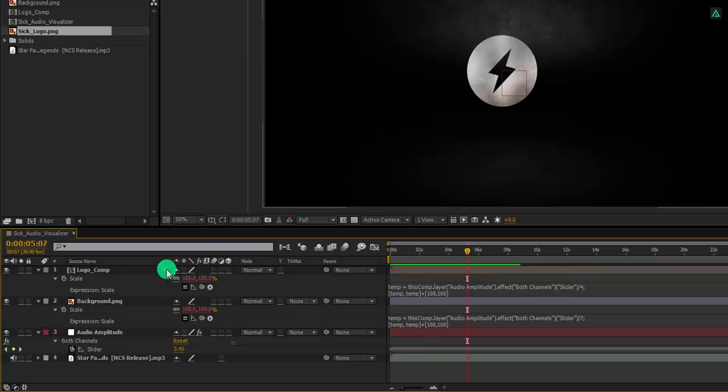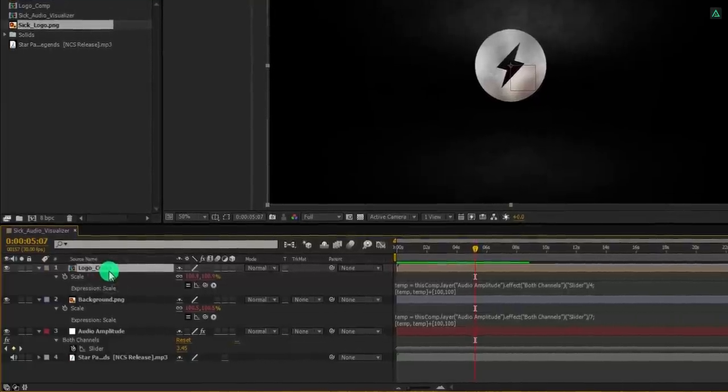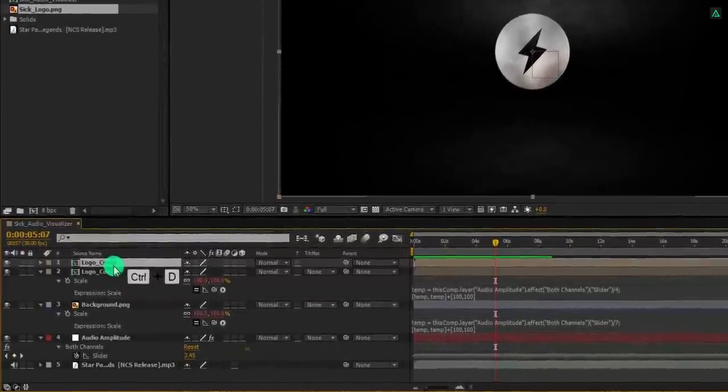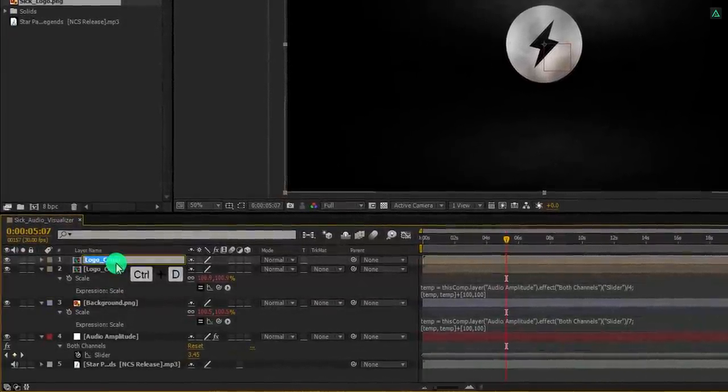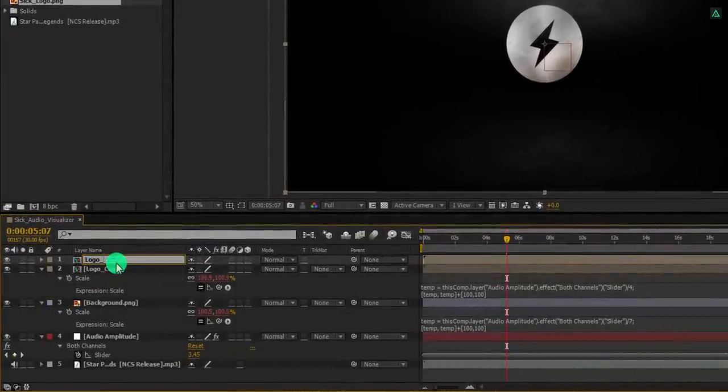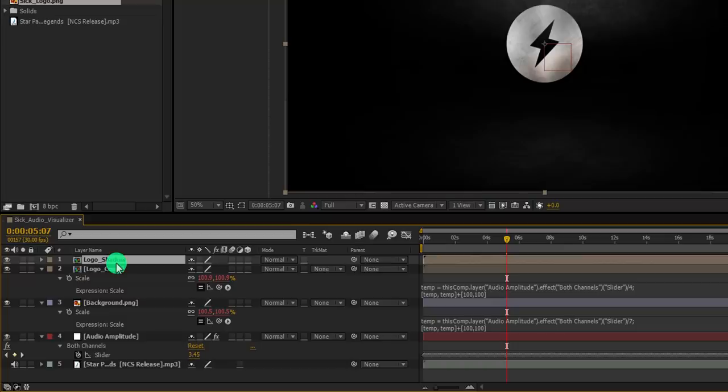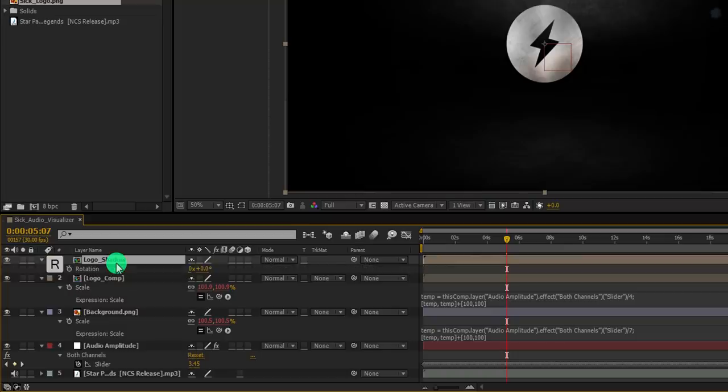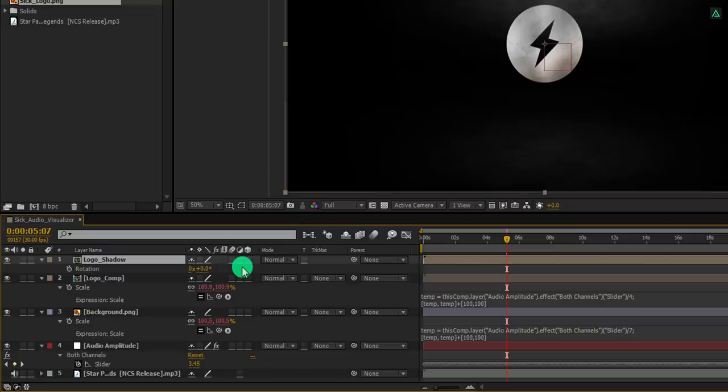Let's add some shadow to it. Select this logo layer and make a duplicate of it. Let's call it logo shadow. And then press R to open rotation. Now we need to rotate it on the x axis, but this layer is 2D. So we need to make it 3D by using switches.